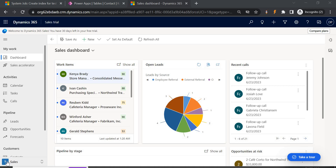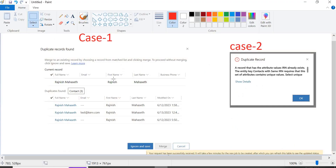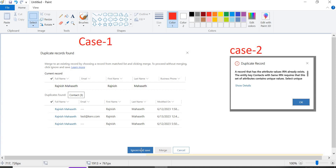In the visual you can see we have two cases. The first case is duplicate records found, but you are still able to save the record — you get options like ignore and save, or merge. So you are still able to create with this duplicate.